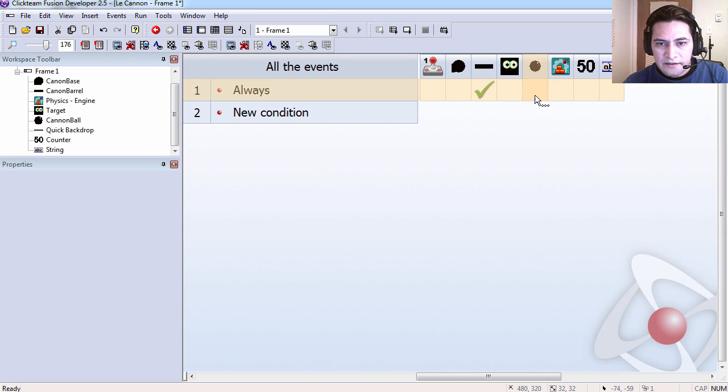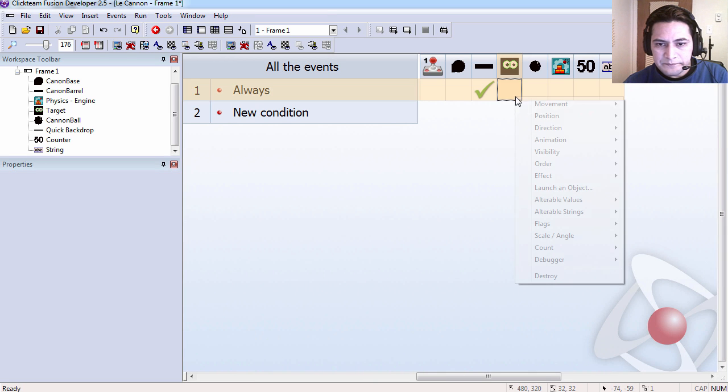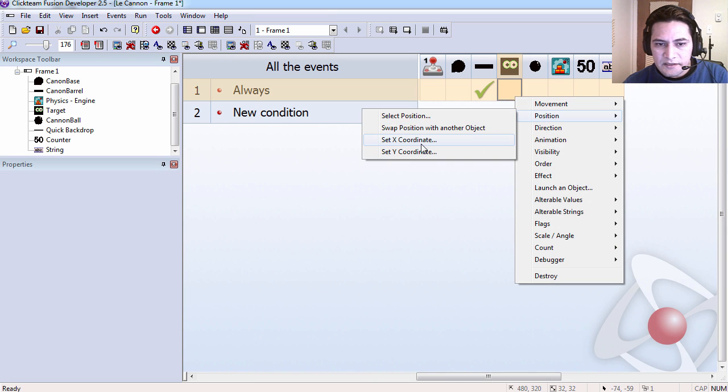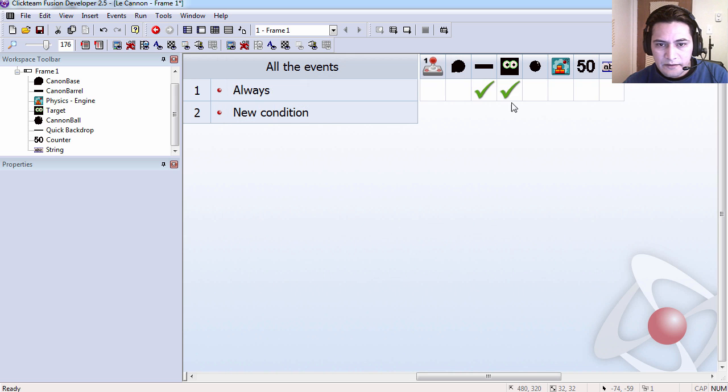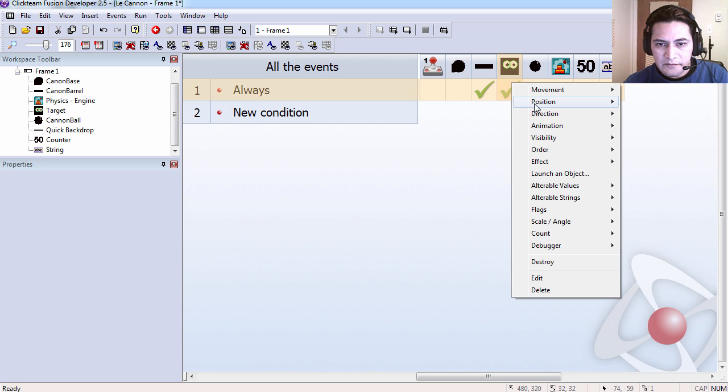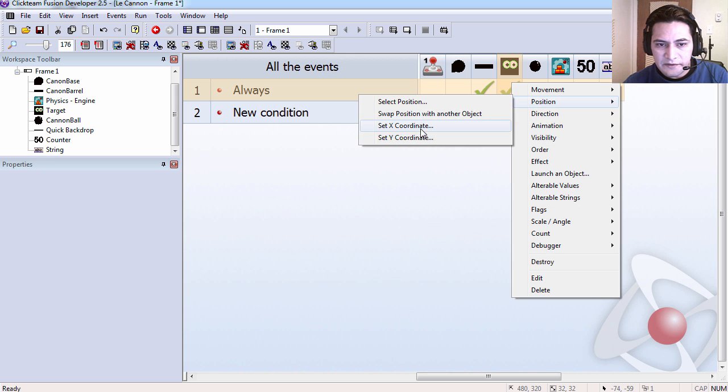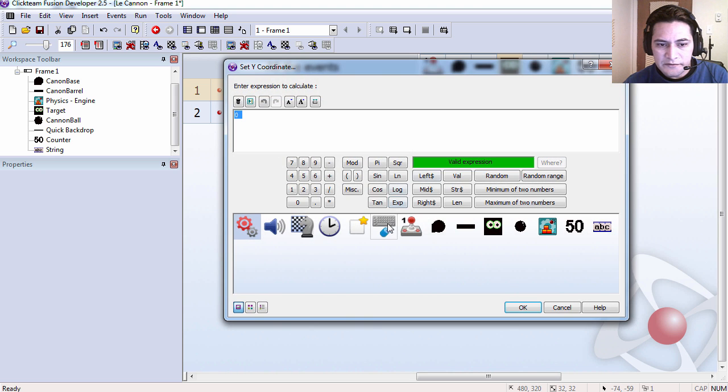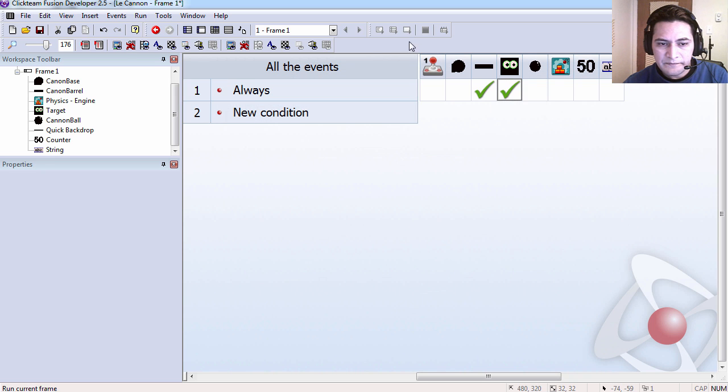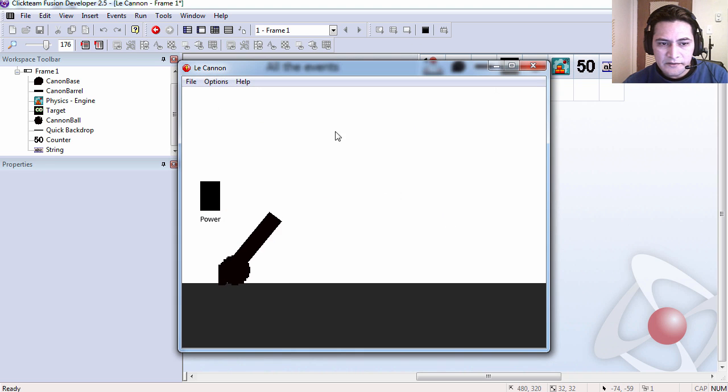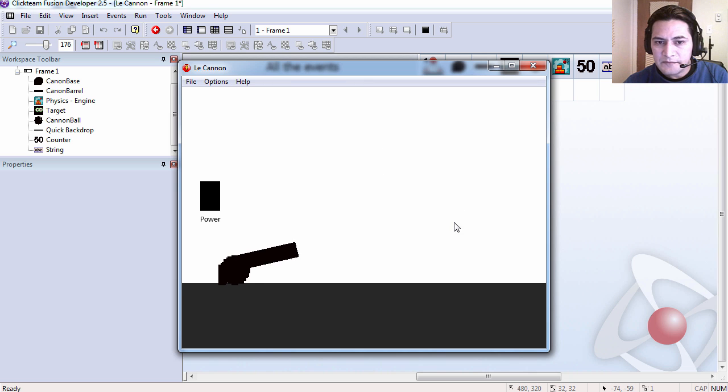So if I set the position of the target equals the position of the mouse X and Y coordinates, you can see that I can move the cannon.